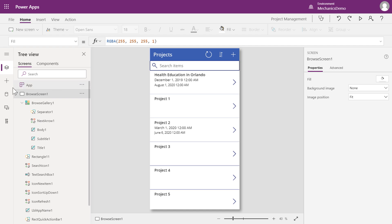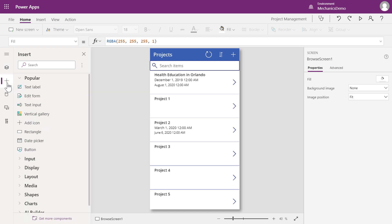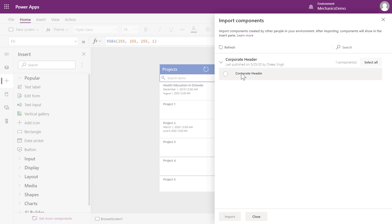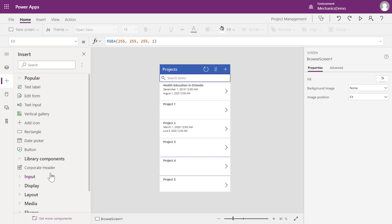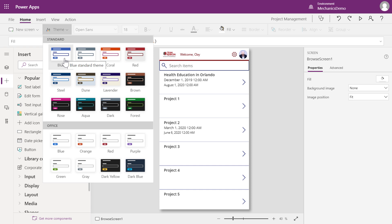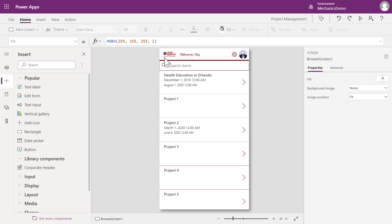First, I'm going to quickly update the theme and insert a corporate header that my organization has already published. I'll hit the plus sign for insert, click Get More Components, and select my corporate header. This makes it available to me as a component in my app. Now I'll drag the header onto my app and you'll see that it gets inserted. I can adjust the app's theme — I'll choose the red Office theme, which looks much better with our new header.